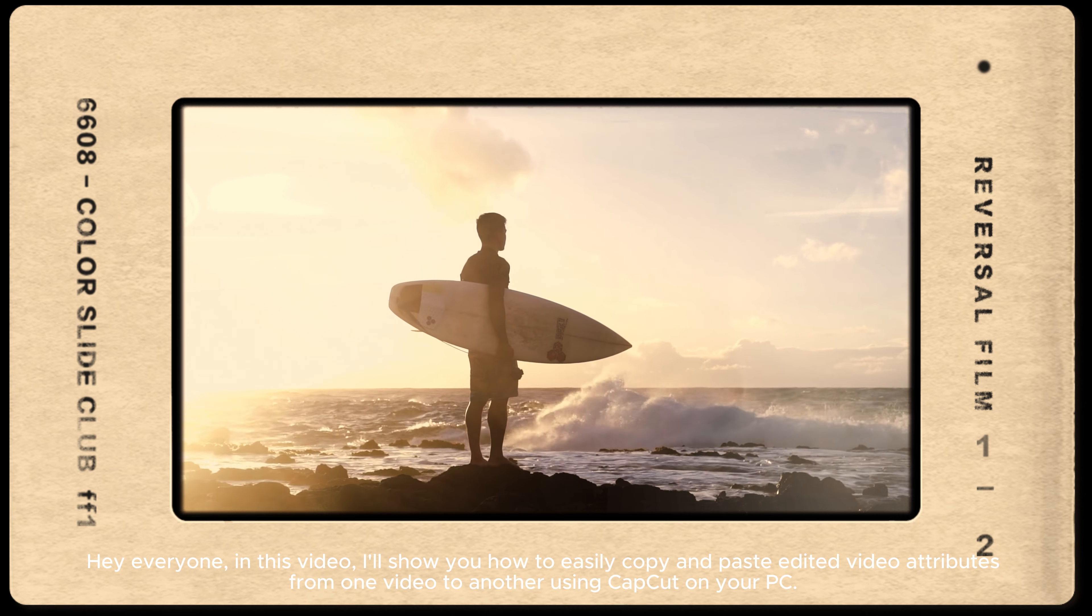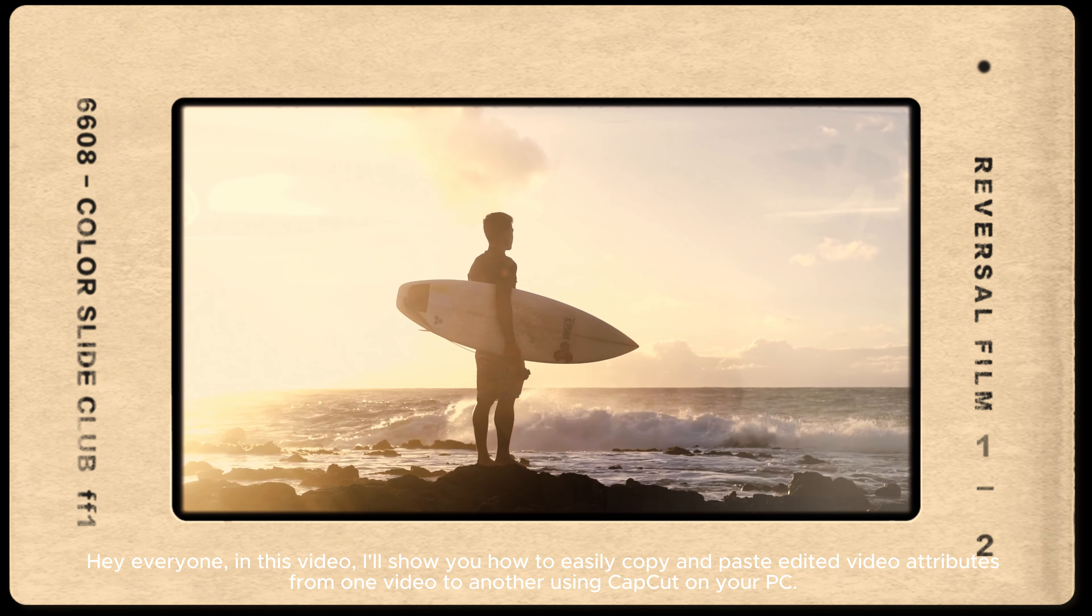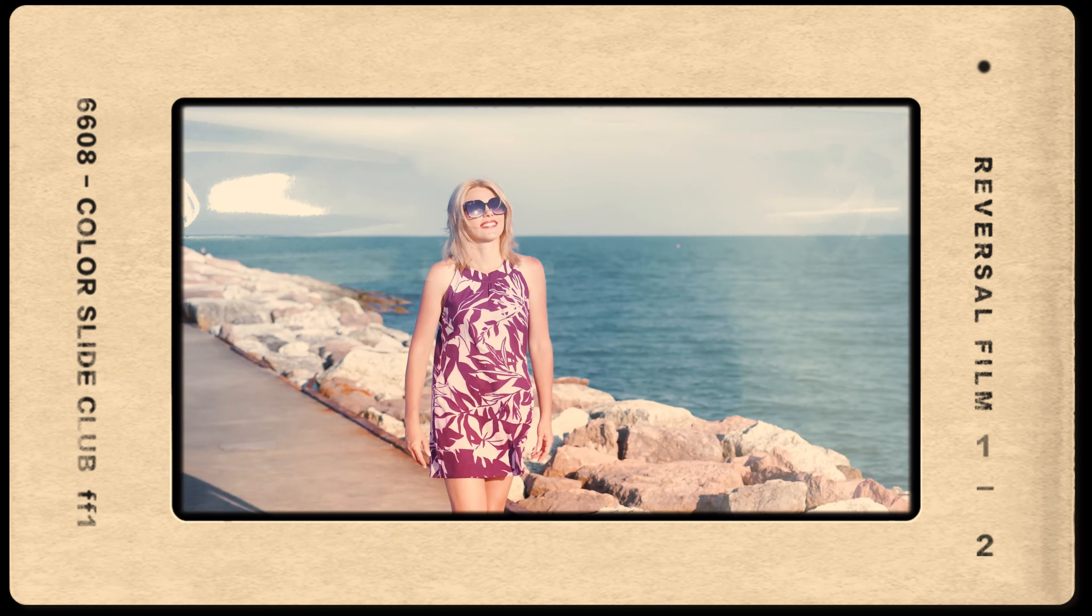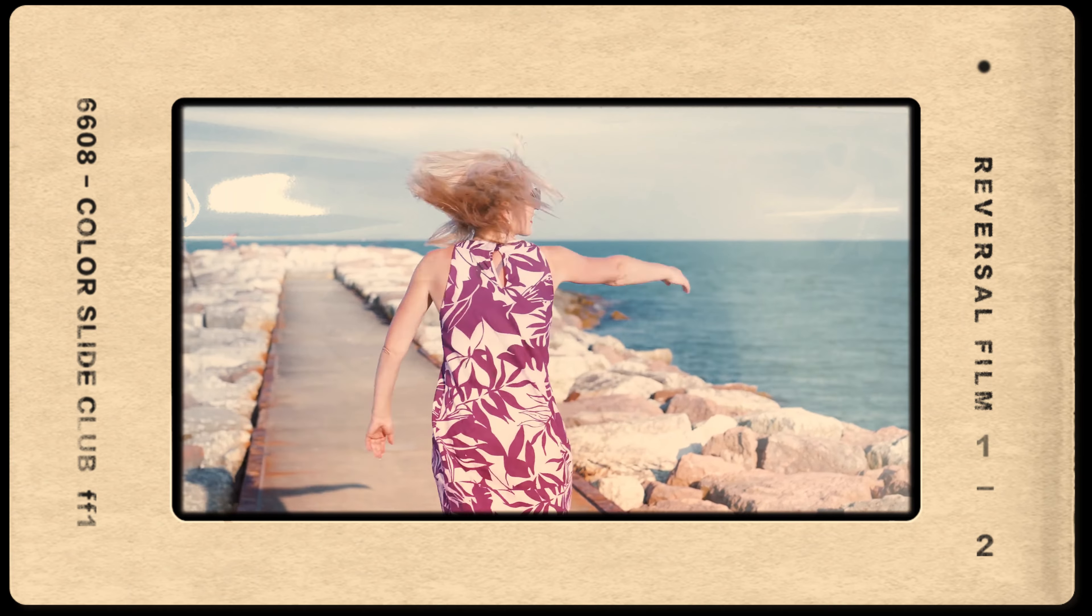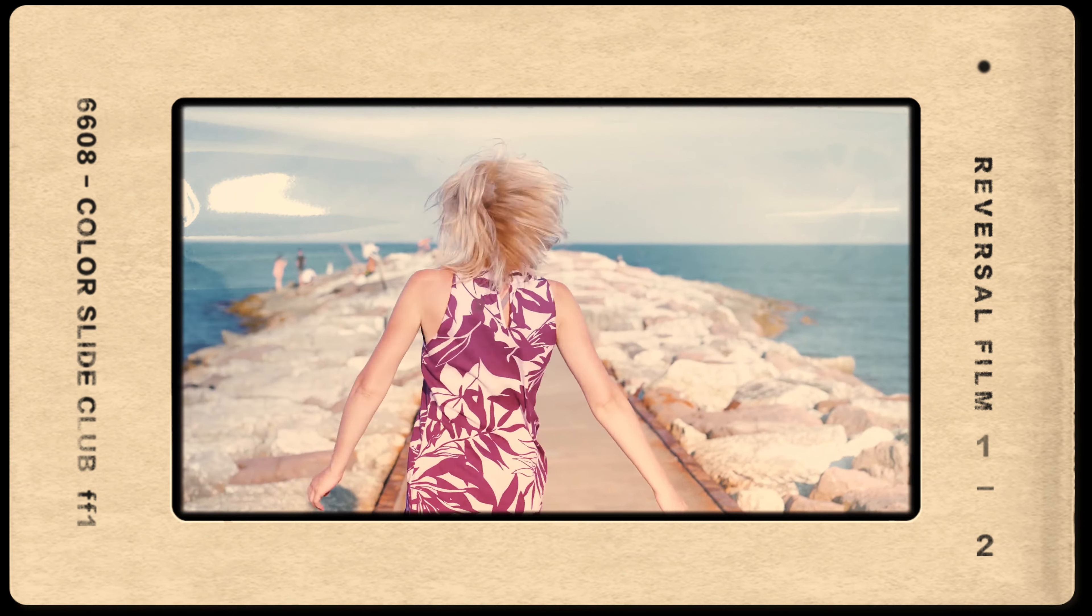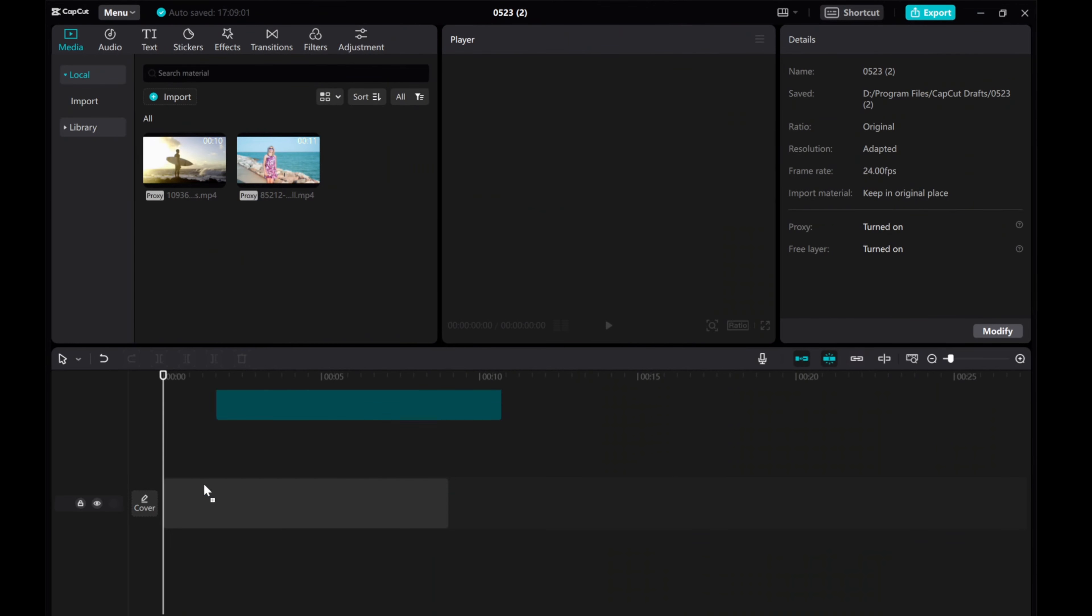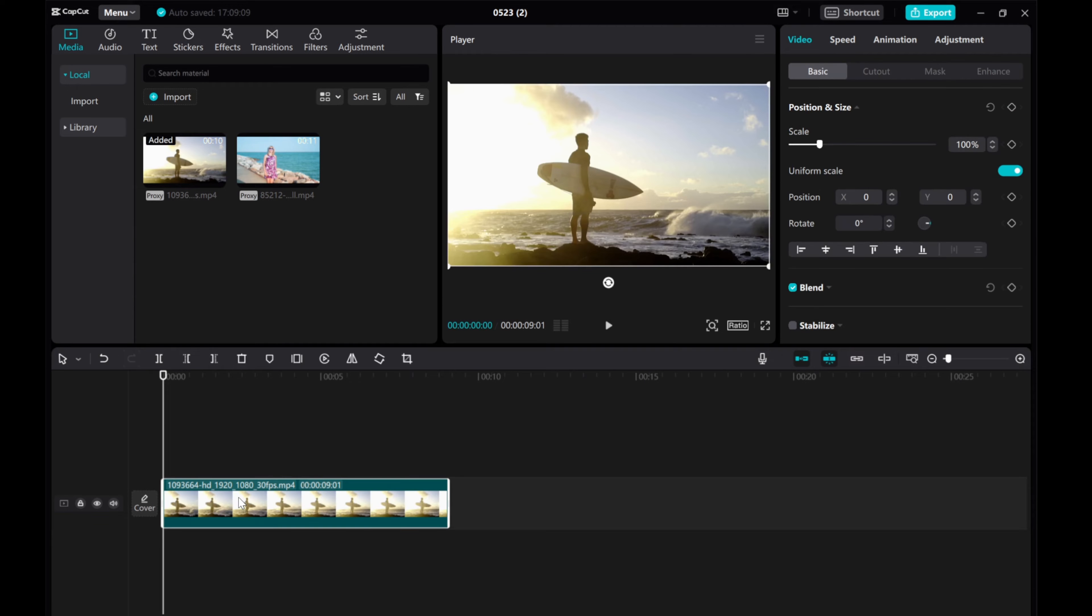Hey everyone, in this video, I'll show you how to easily copy and paste edited video attributes from one video to another using CapCut on your PC.